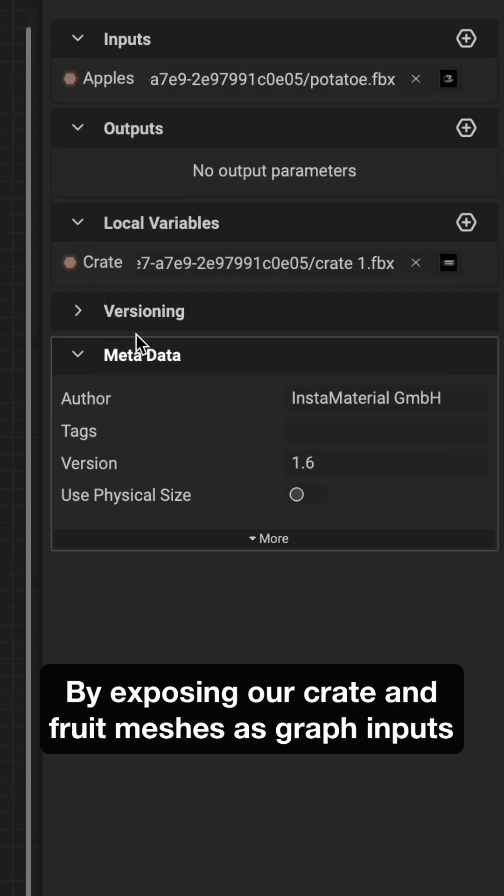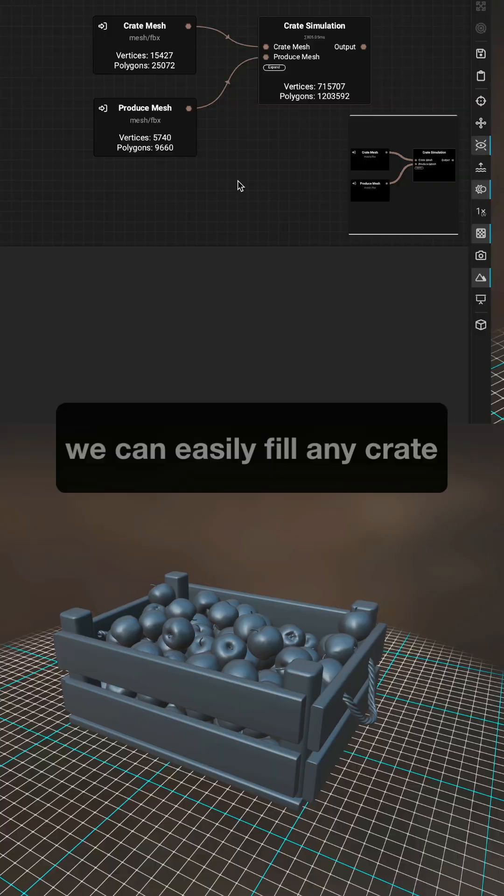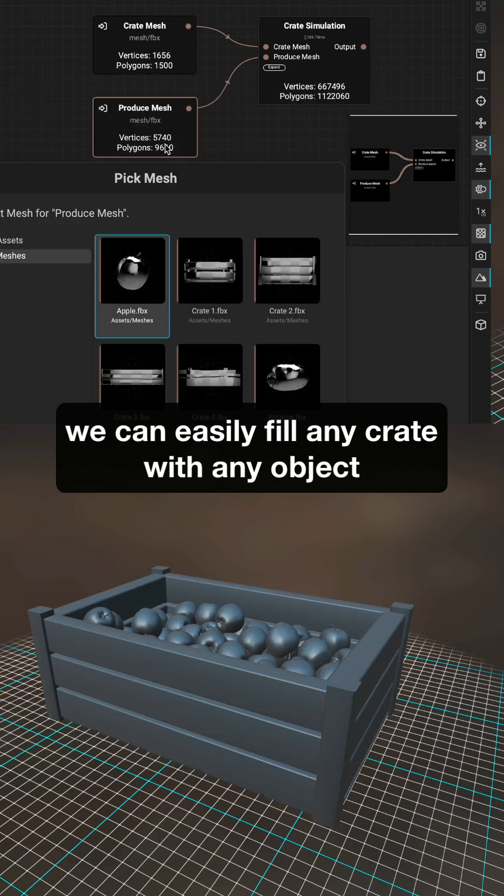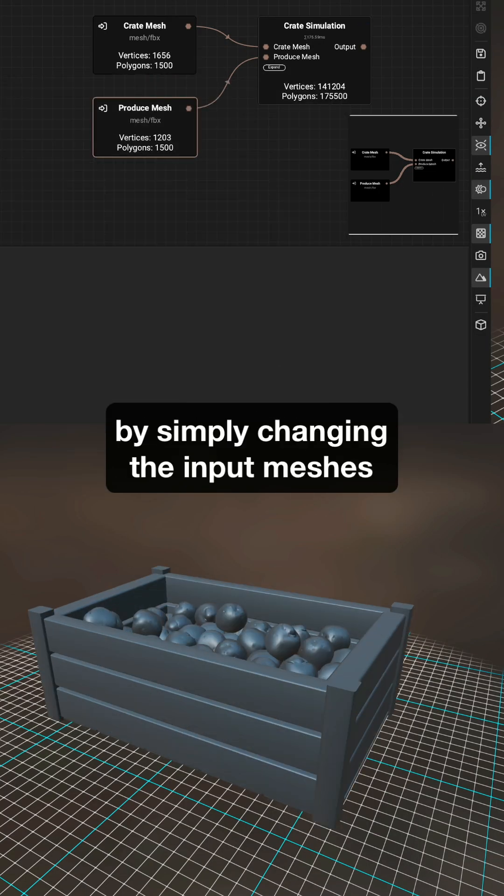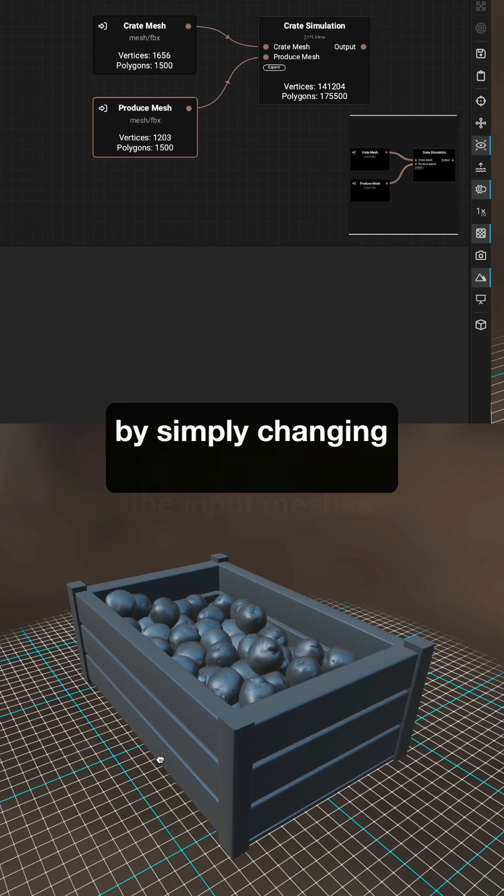By exposing our crate and fruit meshes as graph inputs, we can easily fill any crate with any object by simply changing the input meshes.